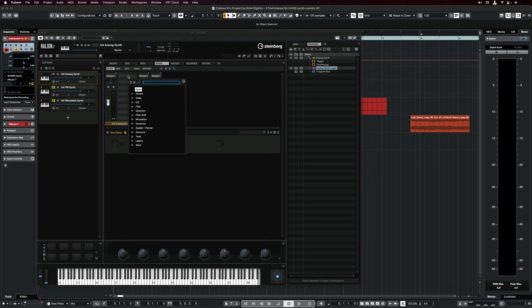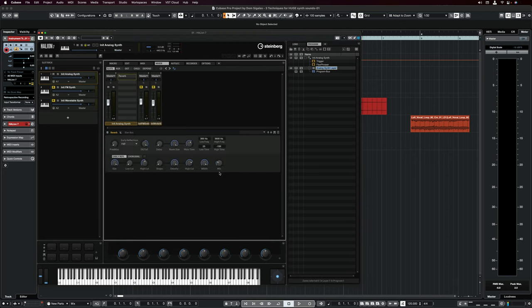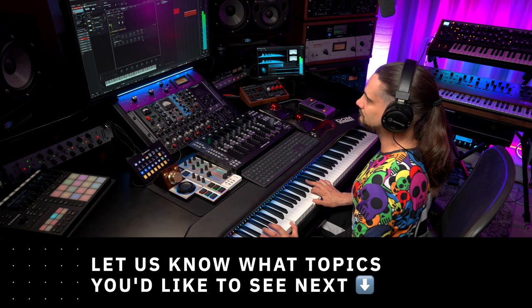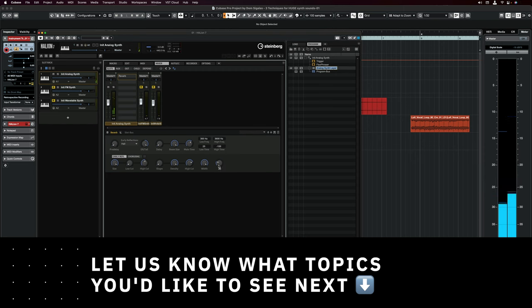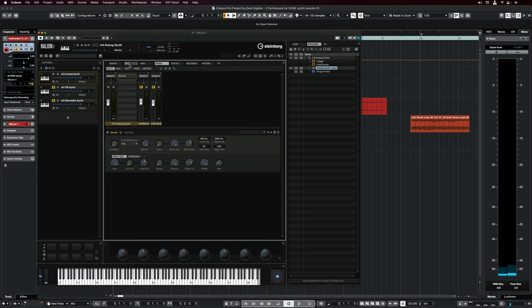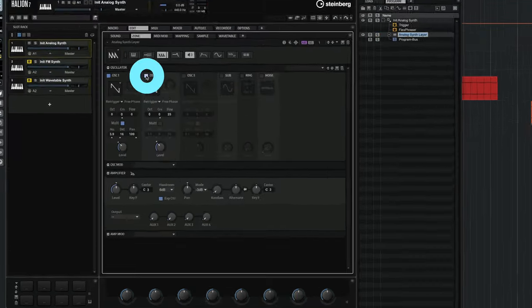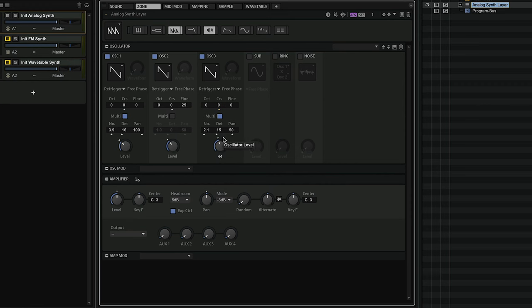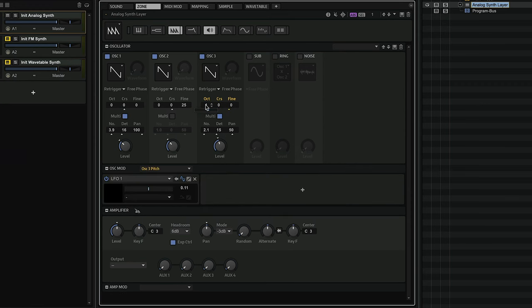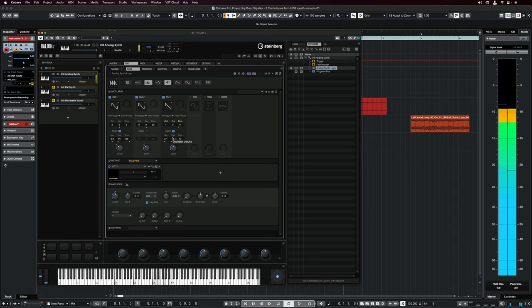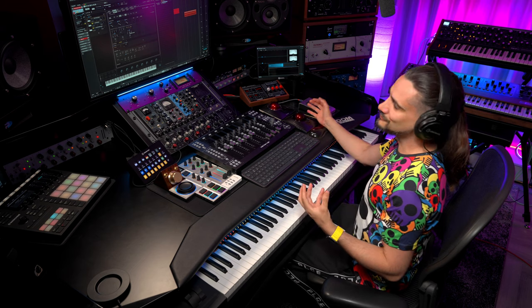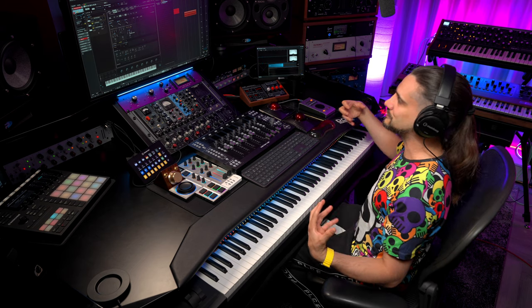If I want to add an extra layer, a little bit of candy on top, I can go to my mixer here, select my slot, and add a nice reverb. Now if I want to make the sound even richer, I can go back to my synth section and add two more oscillators — and for oscillator three, I can go one octave higher.